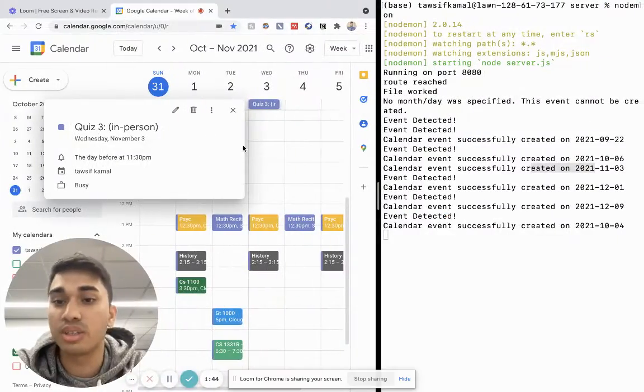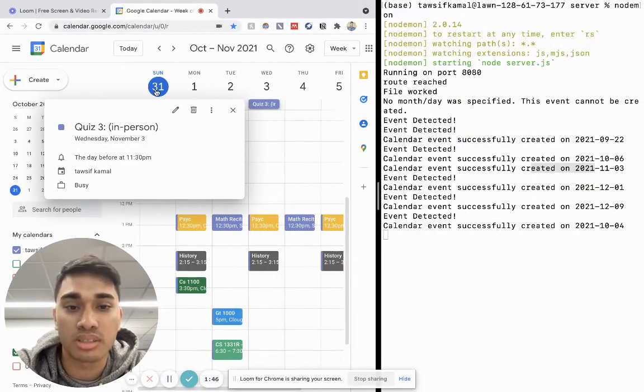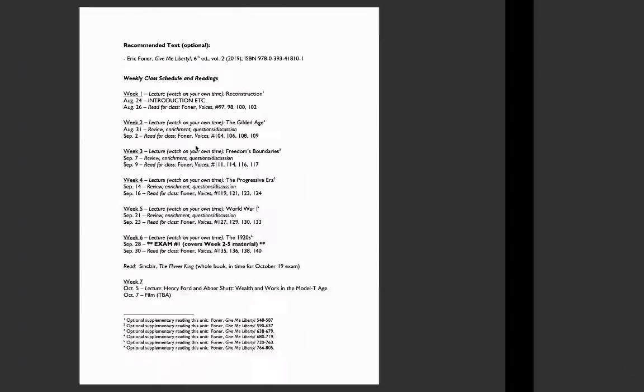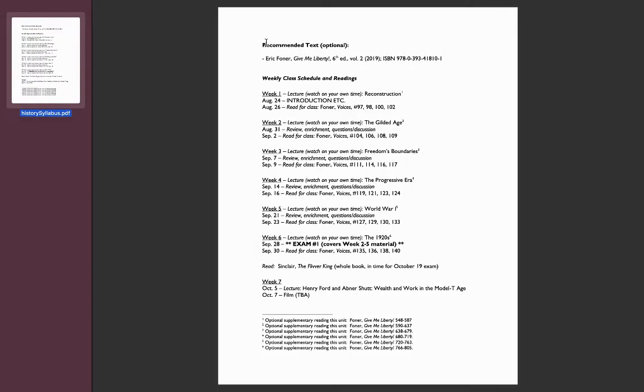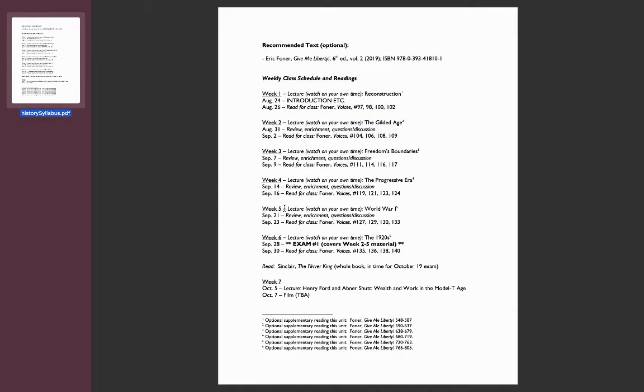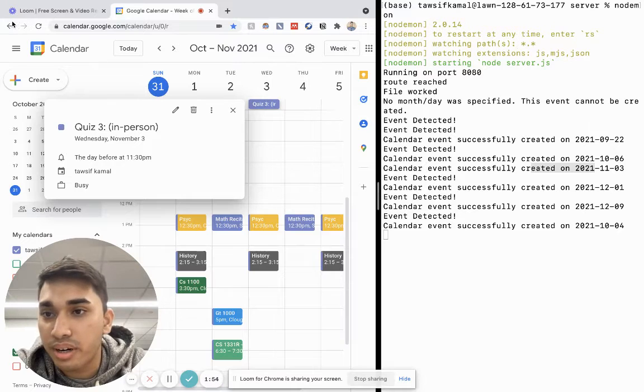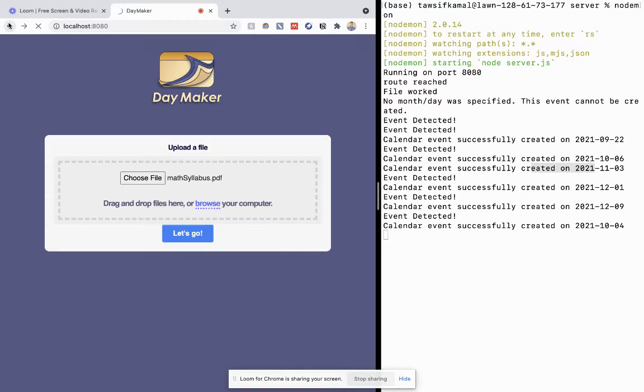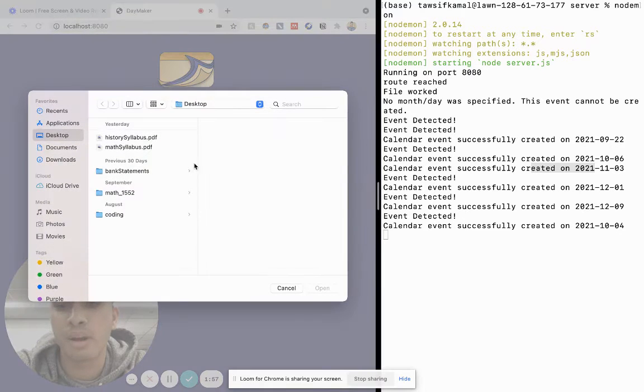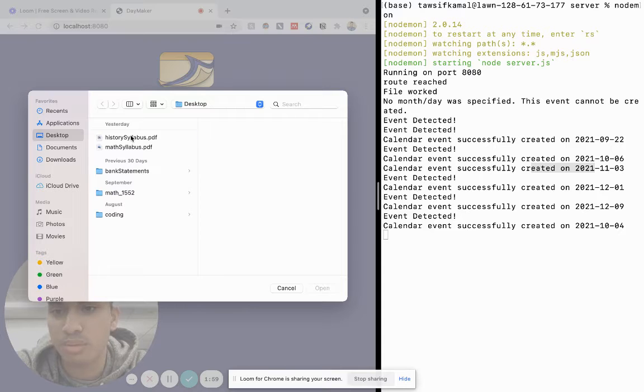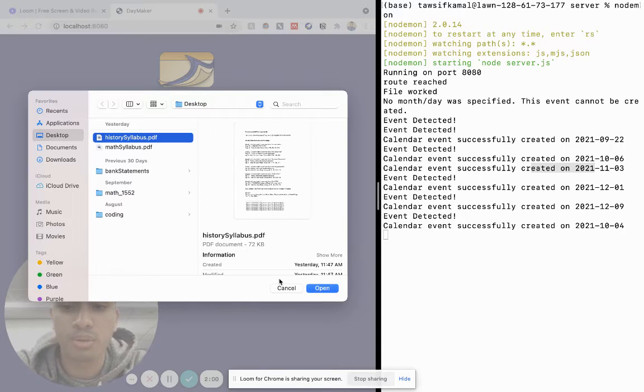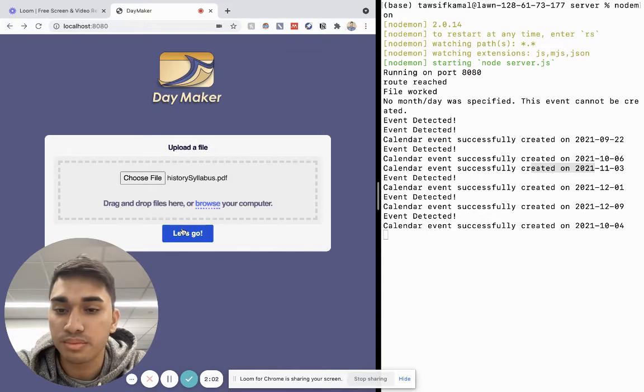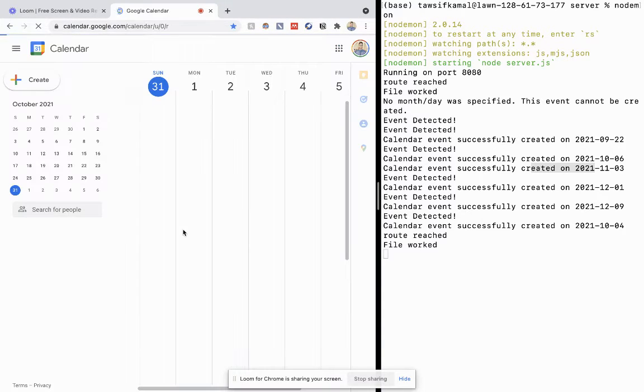So it doesn't only work with just one syllabus. I can also input, for example, my history syllabus that I have right here. I'll go back to Daymaker, and now instead of uploading my math syllabus, I'll upload my history syllabus and click Go again.